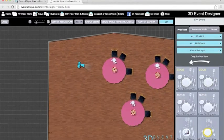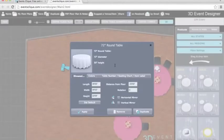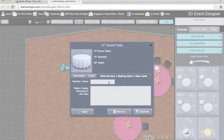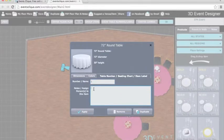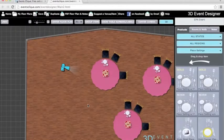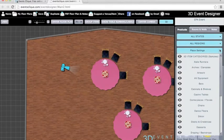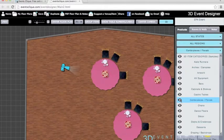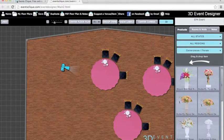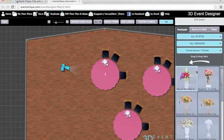I'll zoom in, click on a table, open the item attributes, and go to Table Numbers. I can assign a table number or a name — some people are going with names nowadays. I'll do Table 1 and assign each person to it, including their meal of choice. After hitting Apply, you can't see the table number in 2D because the centerpiece is blocking it. Easy fix: go to the Products tab, and click the eyeball icon to hide the centerpieces — click it on or off. Same thing with table numbers: show labels or hide labels. That's how table numbers work.